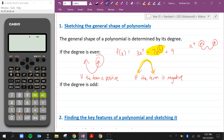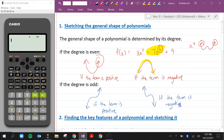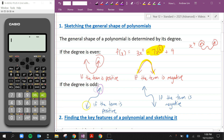If the degree is odd, however, it's going to look something like an S-curve if the term is positive, or the other way around if the term is negative. If the degree is odd — meaning the highest power is like 3, 5, 7, or 9 — then the endpoints are pointing in different directions: the left one pointing up and the right one pointing down, or vice versa.